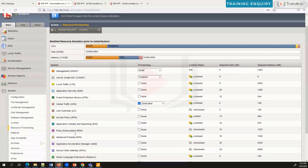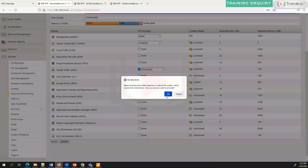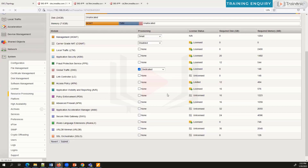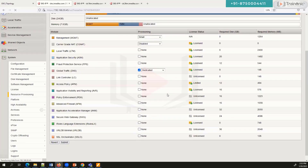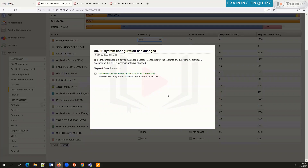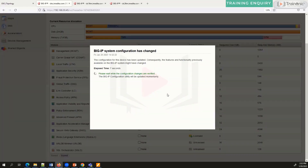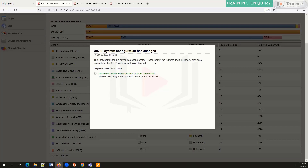Once you've selected your provisioning option, click the Submit button. Big-IP will notify you that provisioning has changed and that it needs to reboot services or the entire device. You accept that, and the device reboots. It will display a page indicating that configuration changes are being verified, then the device will restart.